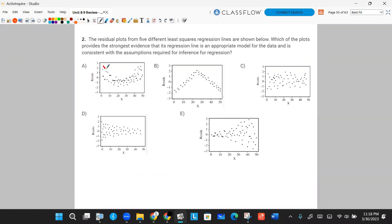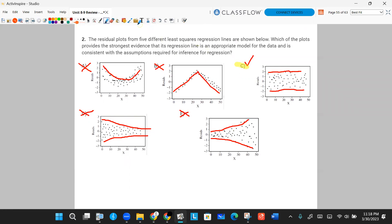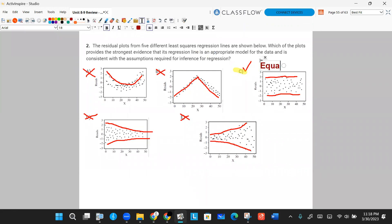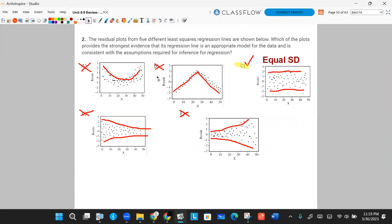A couple of the plots have patterns — one has a curve pattern, we don't want that. Another has kind of an absolute value pattern, that's not good either. One is pretty equally distributed with equal standard deviation — that's the good candidate. One fans out, getting smaller as it goes to the right, and another gets bigger as it goes to the right. Those two don't have equal standard deviation, so they're out. The two with patterns are even worse. The equally distributed one is the only one that works — that's answer choice C.